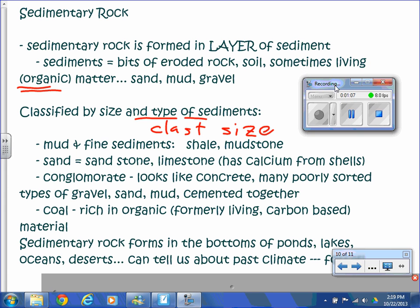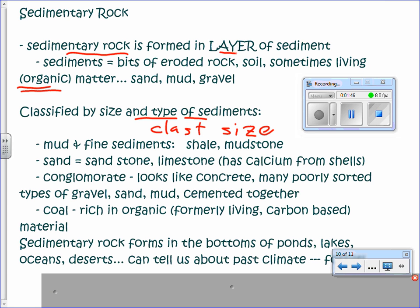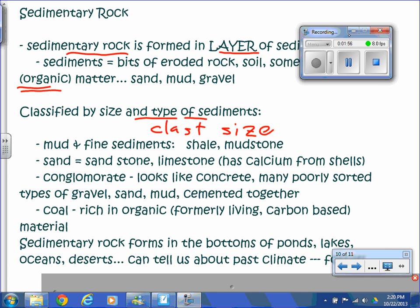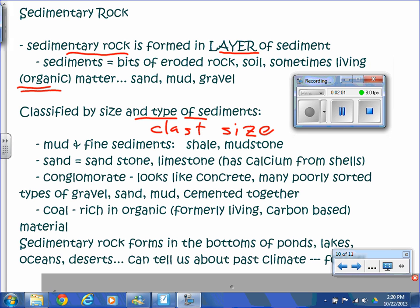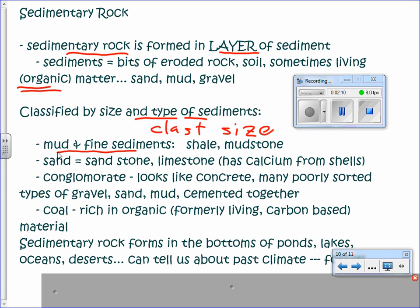The next rock type in the textbook is sedimentary rock. Sedimentary rock is formed in layers of sediments. Sediments are small bits of eroded rock, soil, and sometimes living or organic matter — coal, for example, has broken down living things in it. This is the type of rock most commonly found with fossils because it contains organic matter. Sediment usually means stuff that has settled to the bottom. Sedimentary rock forms in layers from sand, mud, and gravel that get cemented together.